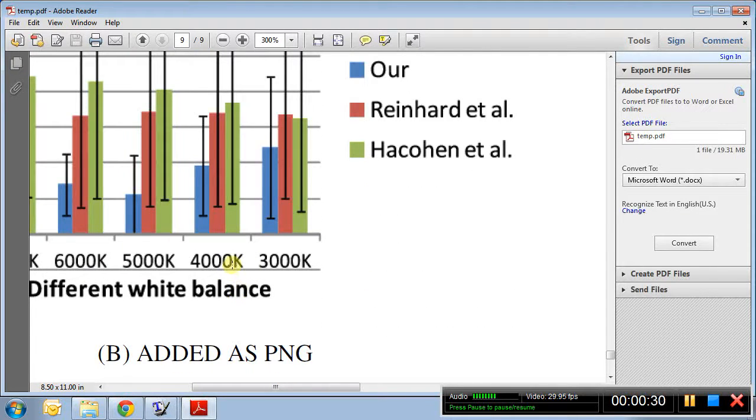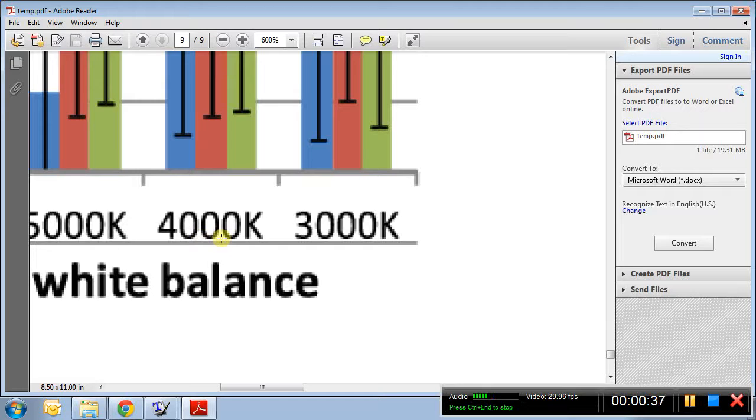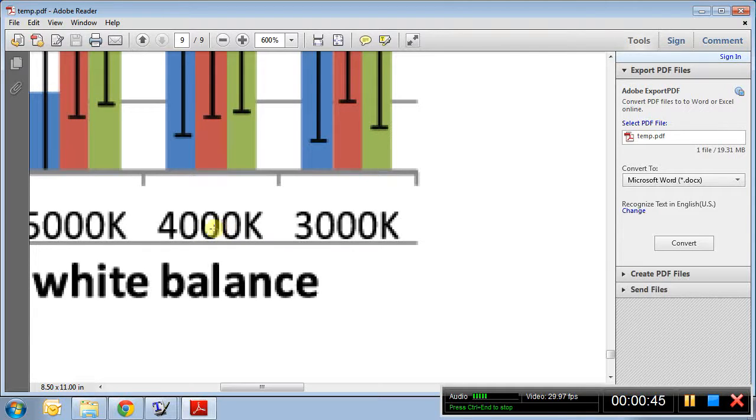On the other hand, if you zoom into the PNG version, this image was added in LaTeX as a PNG, the source is a PNG image or JPEG or other formats like that, suddenly it gets pixelated quite easily.